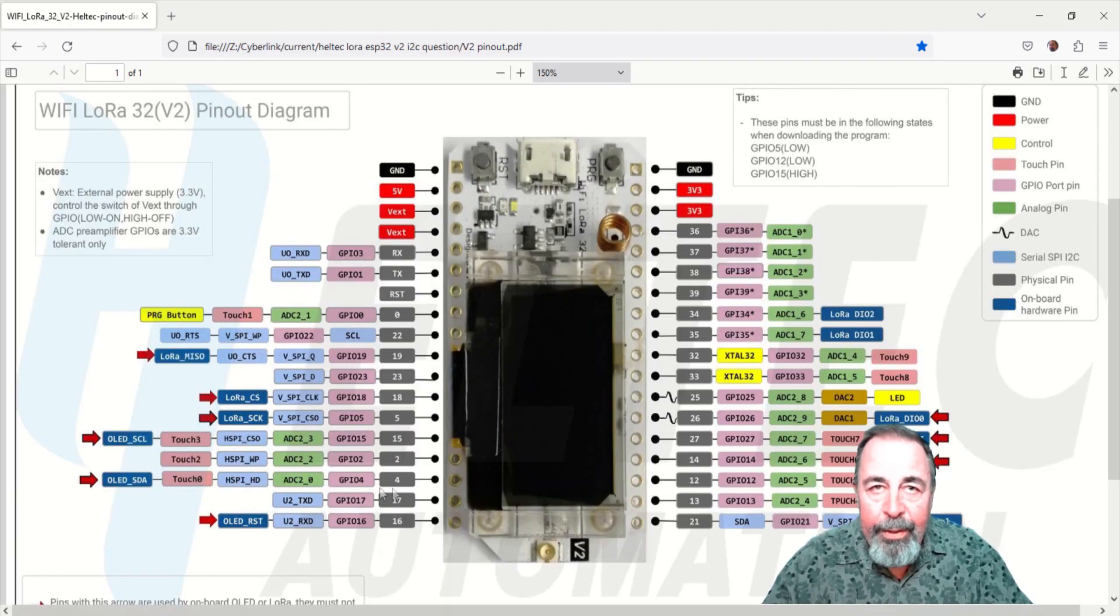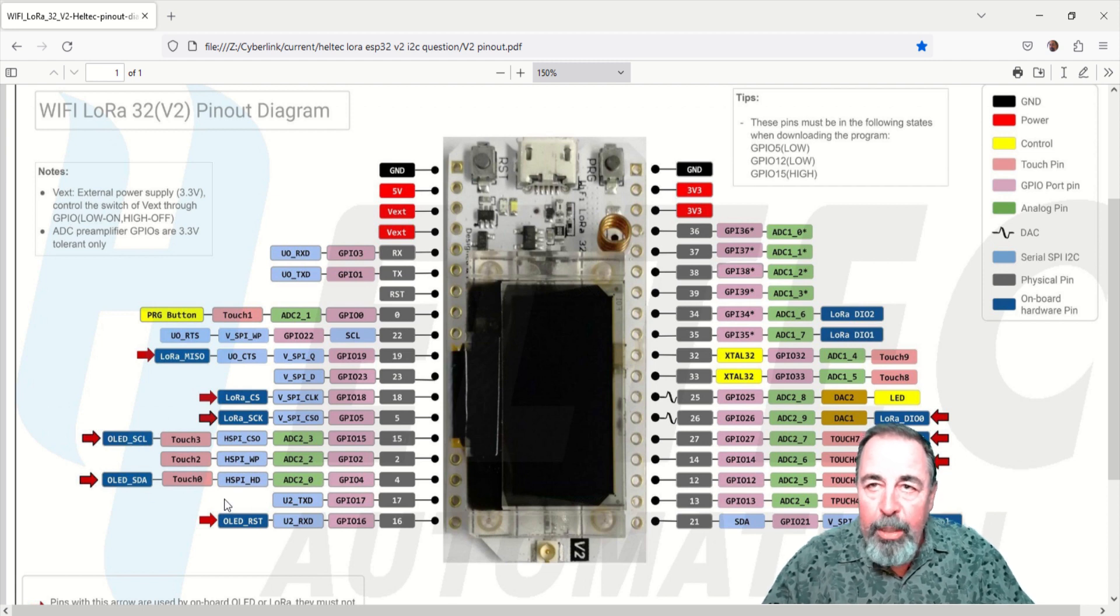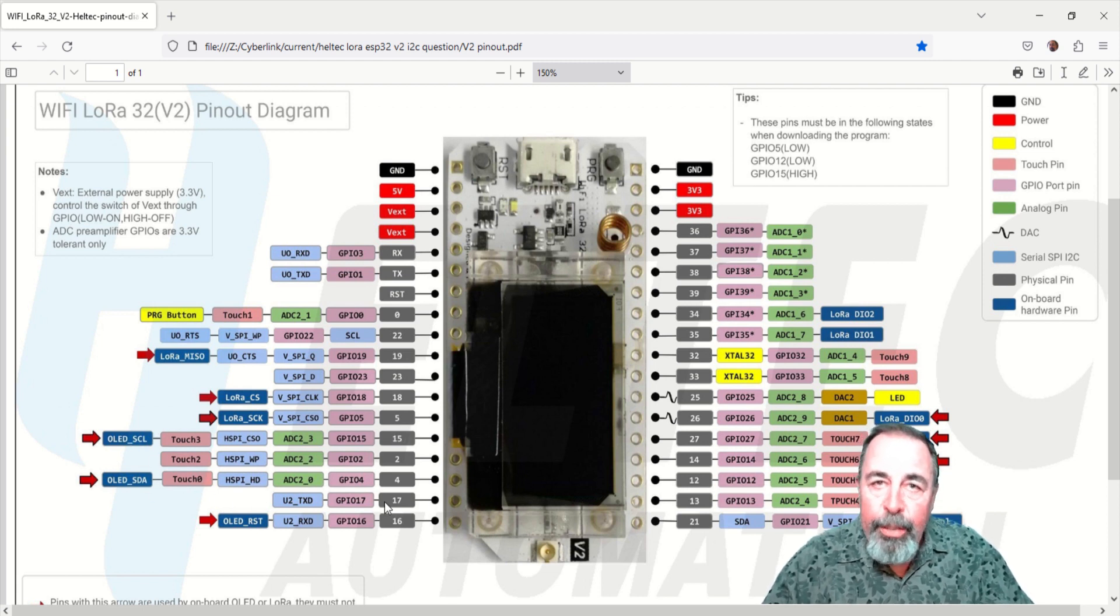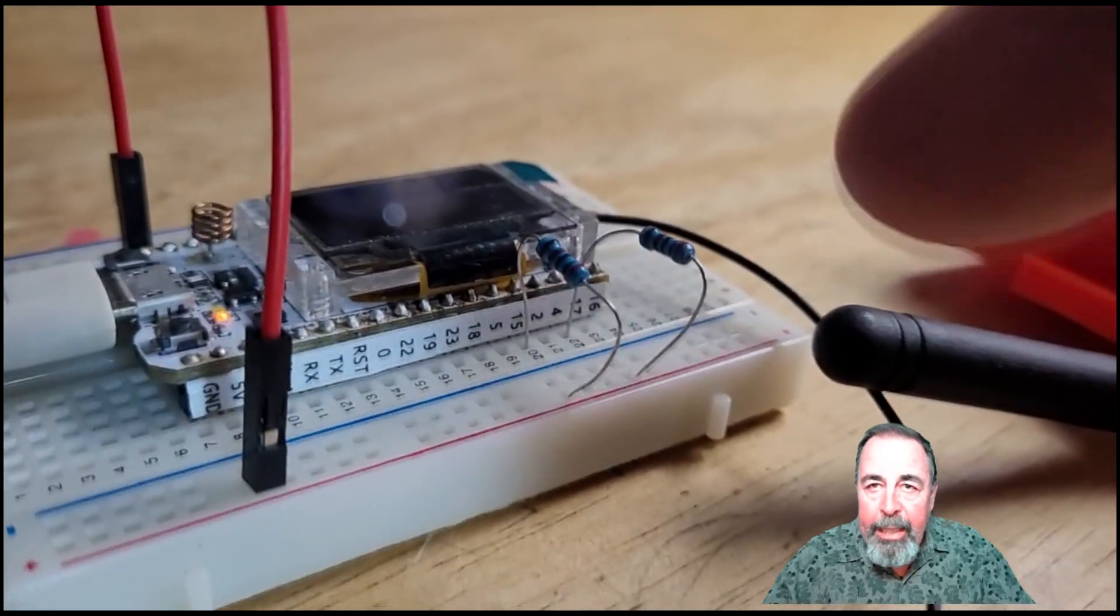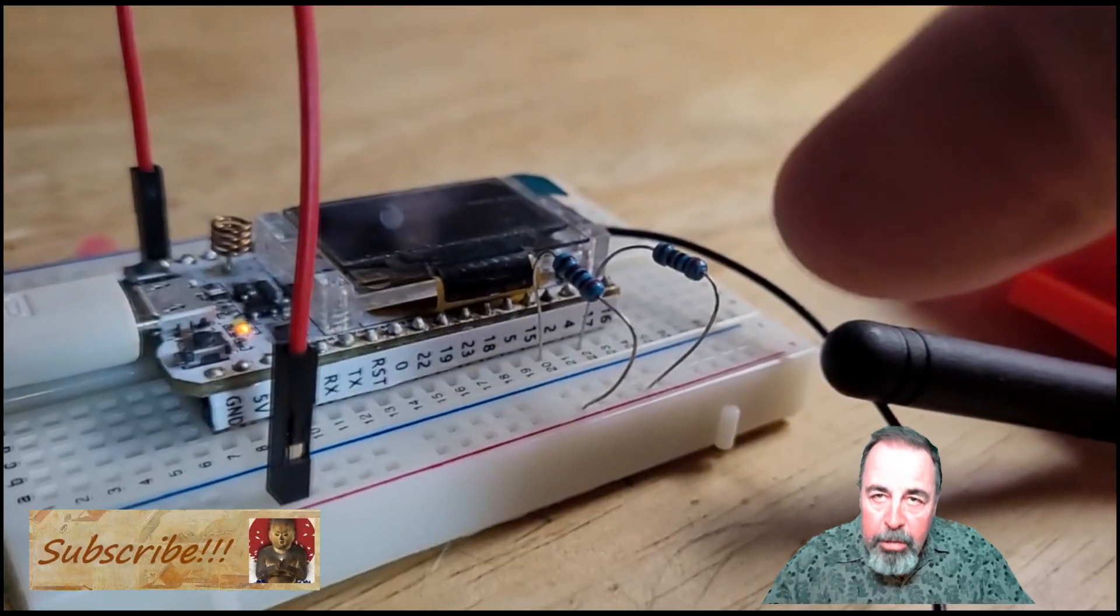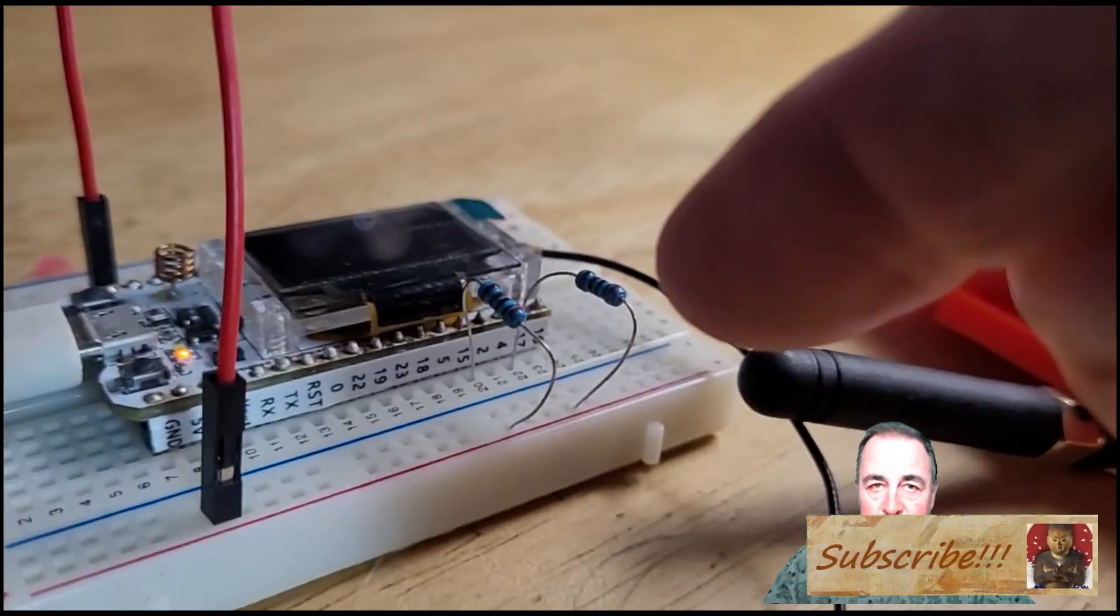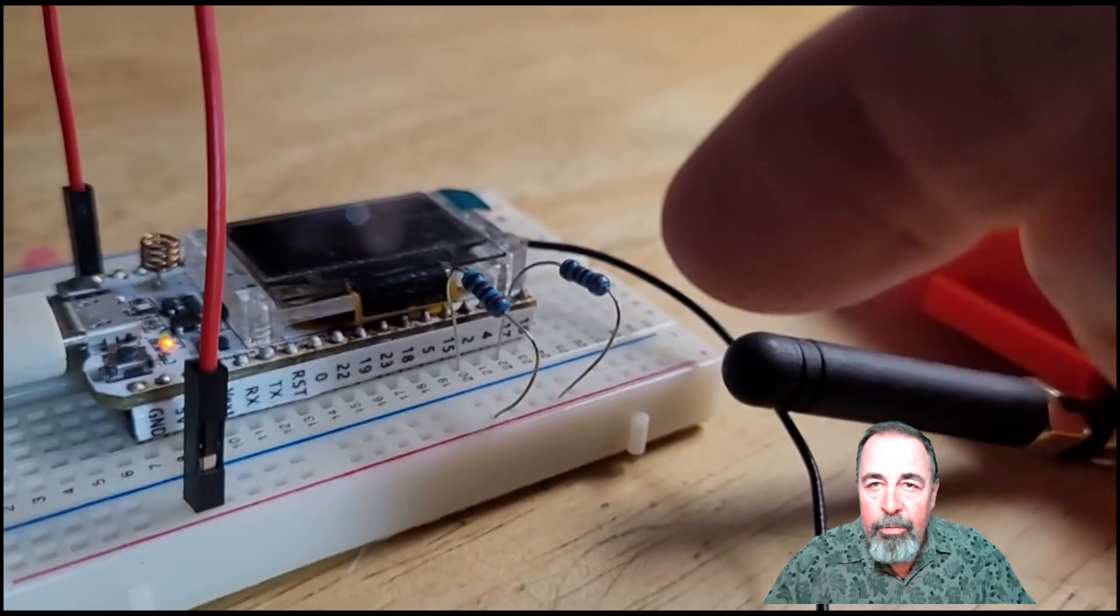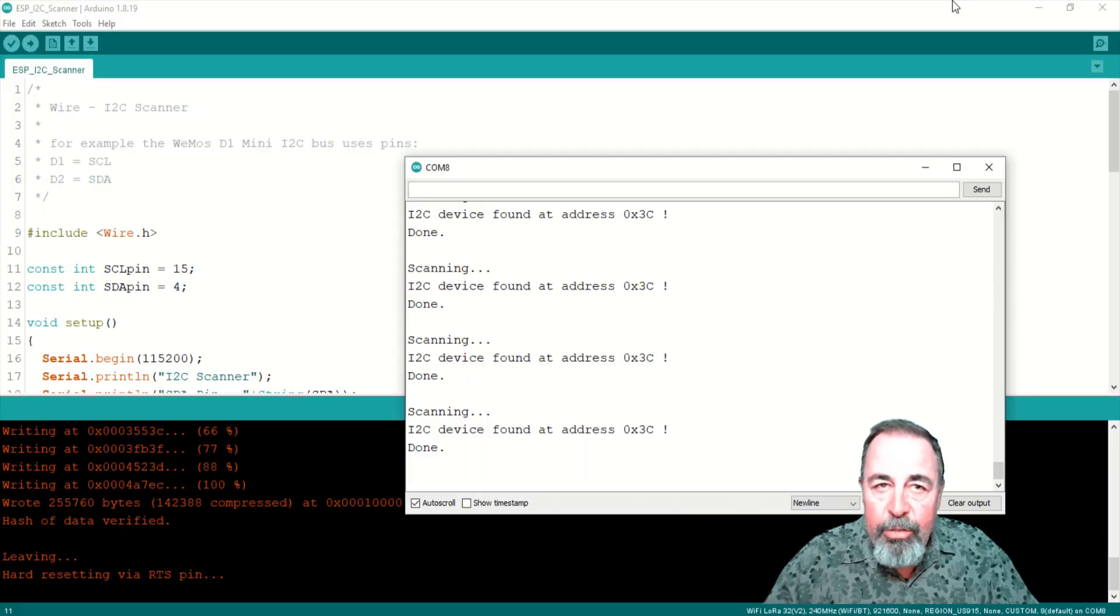The Heltec LoRa ESP32 v2 board uses pins 4 and 15 for the OLED display. I connect two 2K ohm pull-up resistors to these pins and upload the sketch.